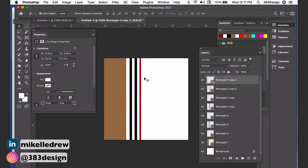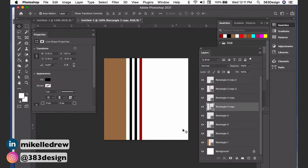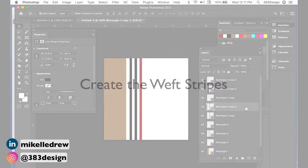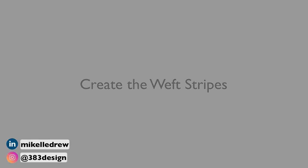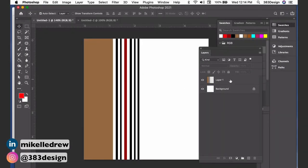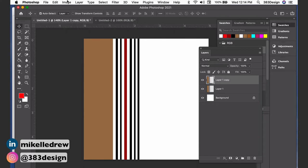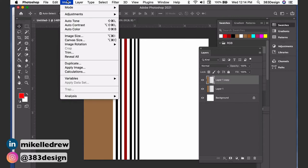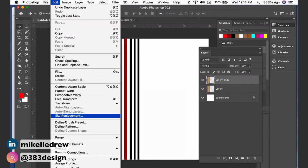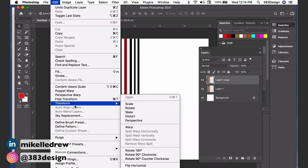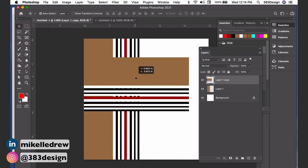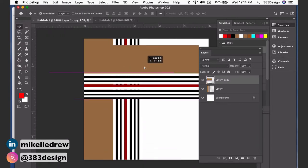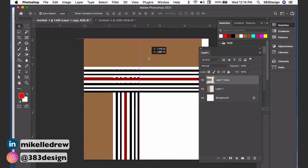Once you've completed the warp yarns, you're ready to create the weft yarns which run horizontally. You'll do this a little differently depending on whether you use the marquee tool or the rectangle tool. If you use the marquee tool, just create a new layer and start making your horizontal stripes. For a simple plaid where the weft layout is the same as the warp layout, you can duplicate the layer and rotate it 90 degrees clockwise.